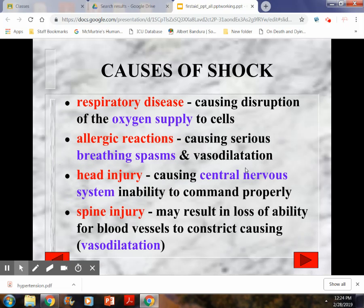Respiratory issues: someone with COPD, CHF, or severe asthma — these inhibit appropriate oxygen supply, which can lead to shock because oxygen is not being dispersed to cells and tissues. Allergic reactions that cause bronchospasms, difficulty breathing, and rapid heart rate also change circulation. Head injuries where the brain can't tell the body to circulate blood appropriately or maintain homeostasis. Spinal injuries can affect blood vessels' ability to constrict or dilate depending on the location and severity of the injury.